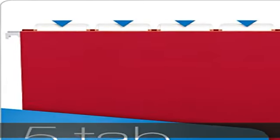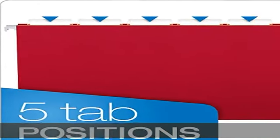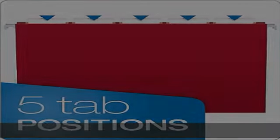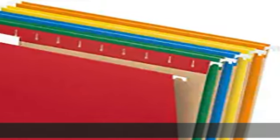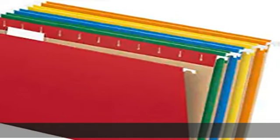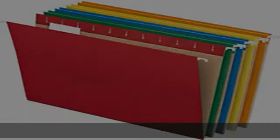Each box of folders has 1/5 cut adjustable tabs and a sheet of blank label inserts to create neat and professional customized files.